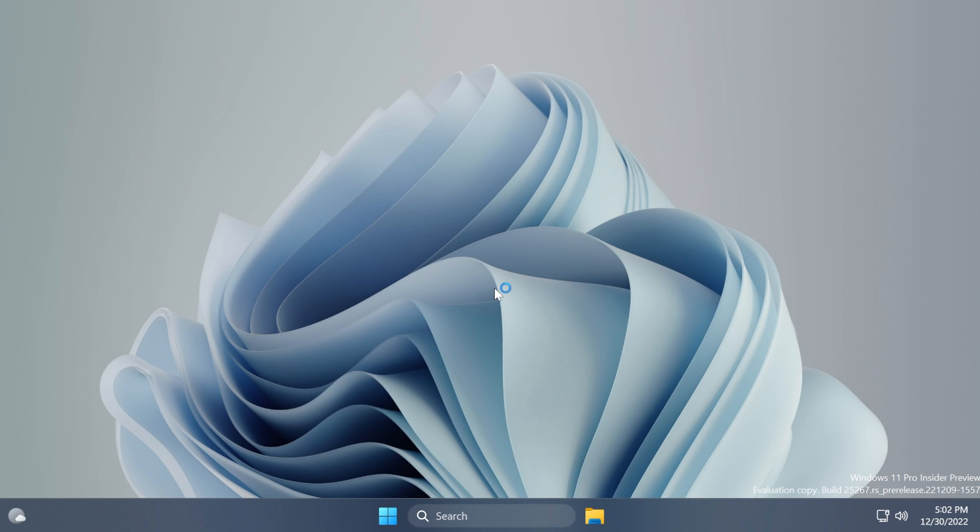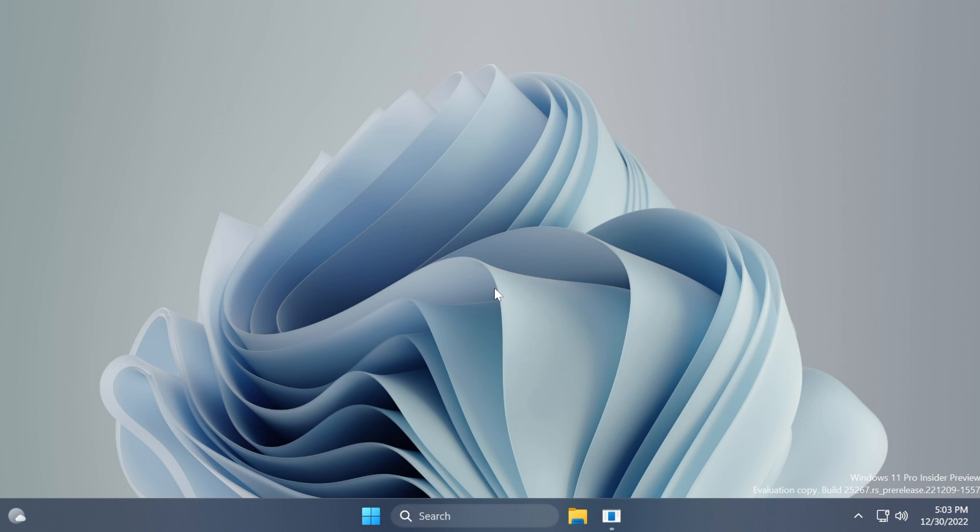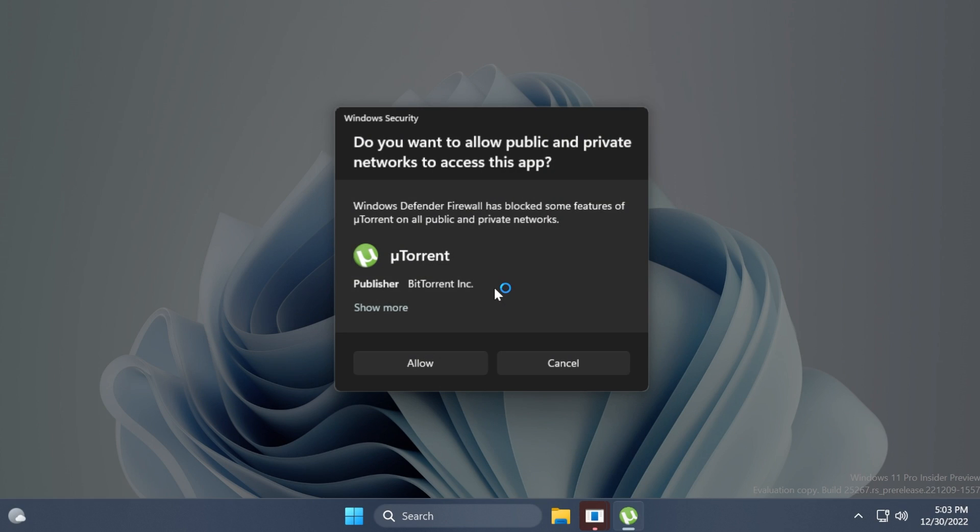And now in just a few seconds, you will be able to notice the new redesigned firewall dialog that will appear in this case for uTorrent. I installed this application because it uses the internet, so it would normally ask for that permission. And as you can see, this is the new redesigned firewall dialog in Windows 11.